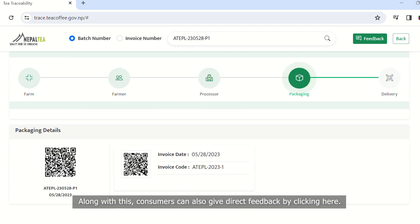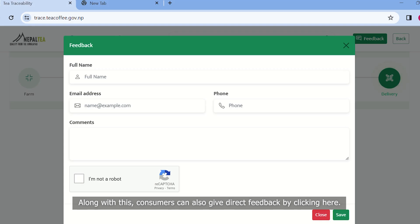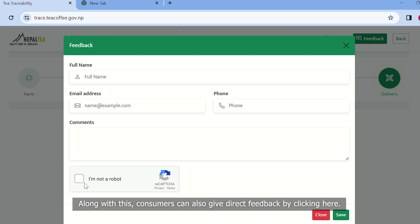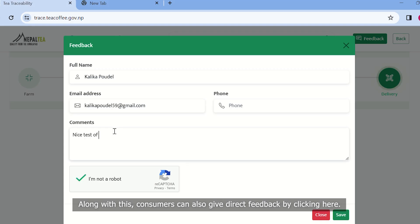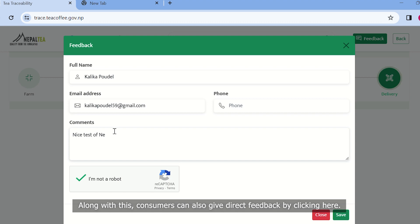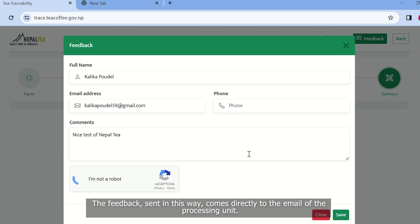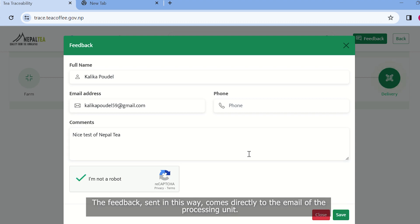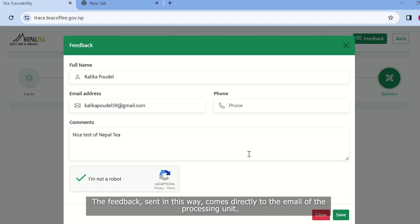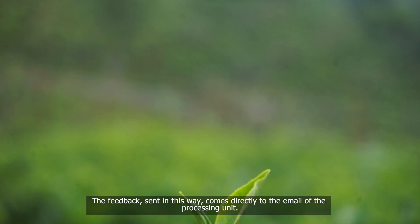With this, the consumer can directly click and give feedback. I will email this process in the processor unit.